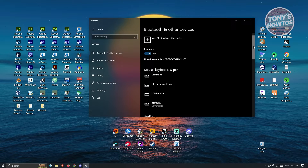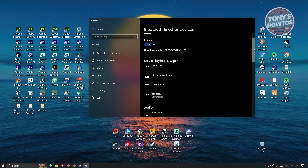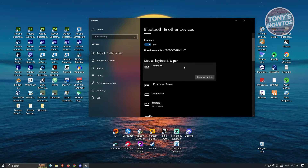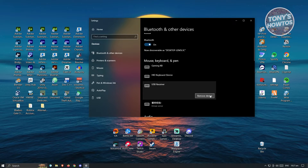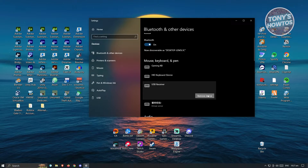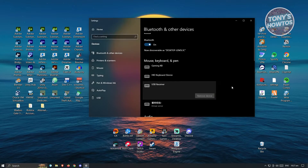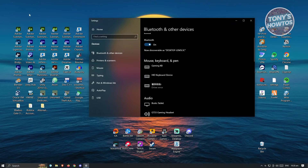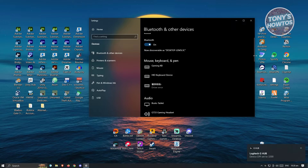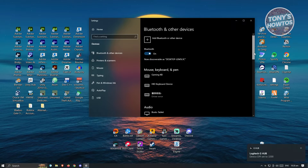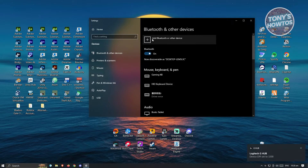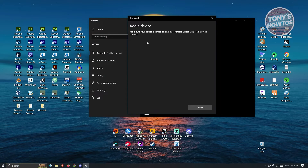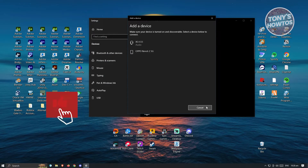From here, look for the device that you want to disconnect. In this case I have a bunch of devices here. Go ahead and click on one of those devices, and from there just click on Remove Device. Once you remove your device, scroll up and click on Add Bluetooth or Other Devices, then click on Bluetooth again and reconnect your device.